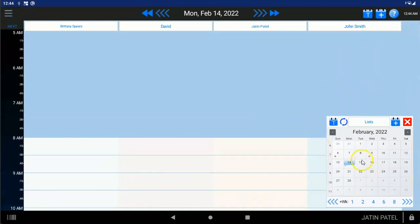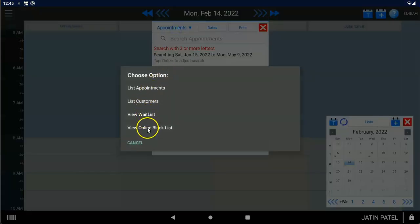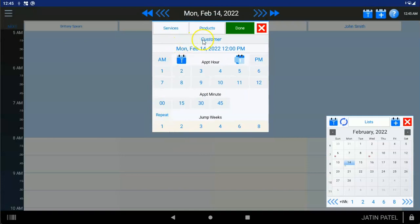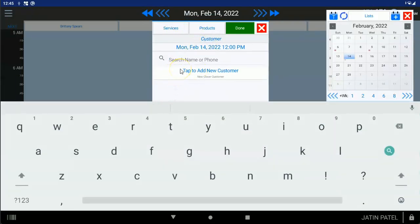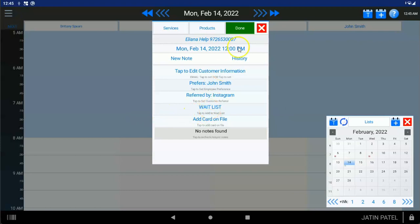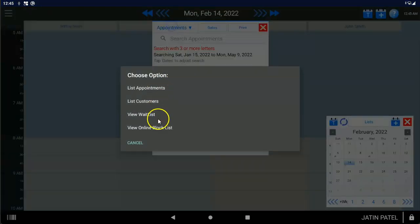The navigation calendar gives you a little dot for each employee that has an appointment on a particular day, so you can quickly see where you're at. You can tap Lists to do an appointment search with three or more letters, or use the date button to change how far back and forward your searches go. You can switch to List Your Customers, view your wait list, or view your online block list. To add a customer to the wait list, act like you're making an appointment — after you've chosen at least one service and a date and time, you'll get an option to choose Wait List, which puts that customer on the wait list instead of creating an appointment.